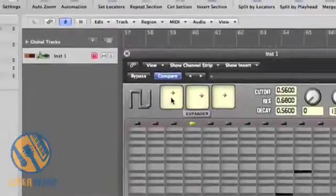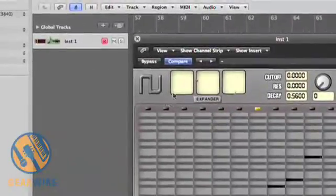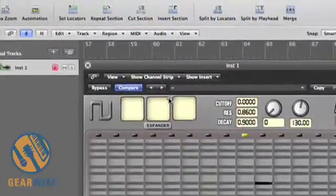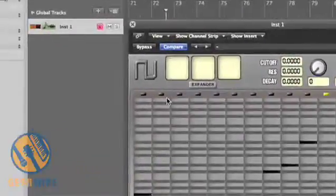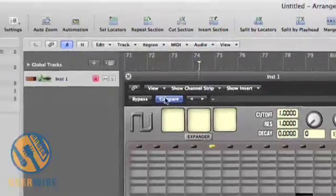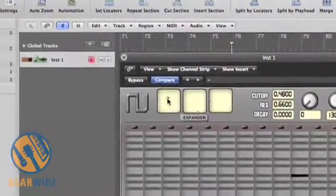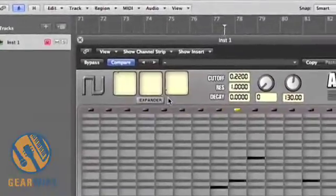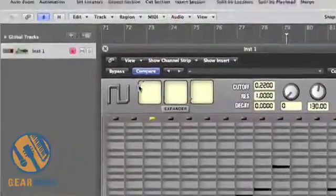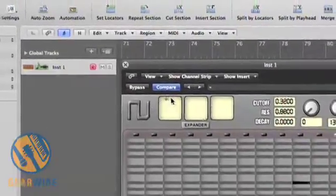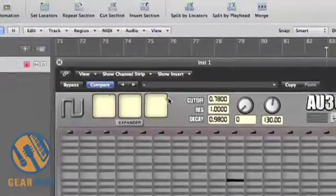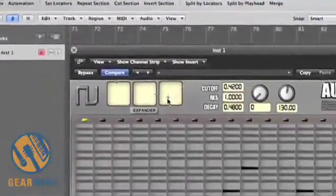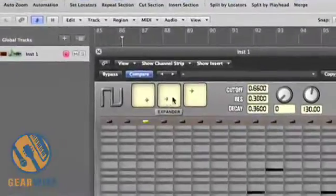You also notice that there is a filter cutoff, resonance filter, and also decay. Each of these is modified through an XY controller, each independent of the other. And again, these can all be assigned using envelopes in Logic, but we'll get to that in a little bit. Notice that each XY controller changes the cutoff, resonance, and decay all at the same time.